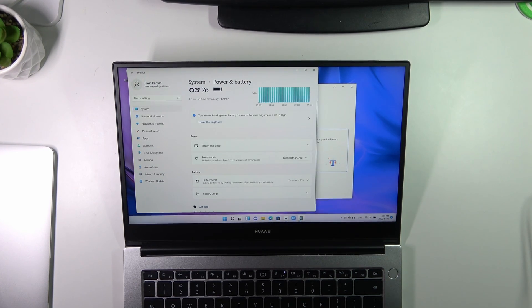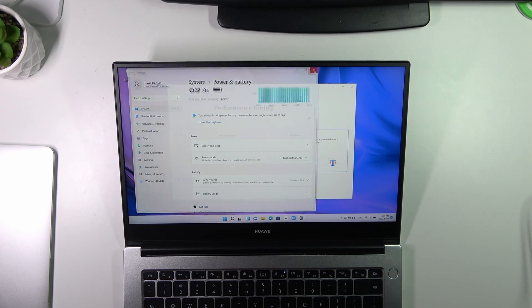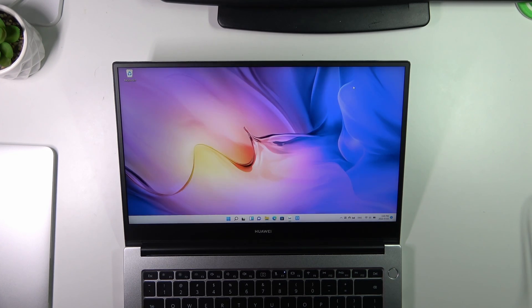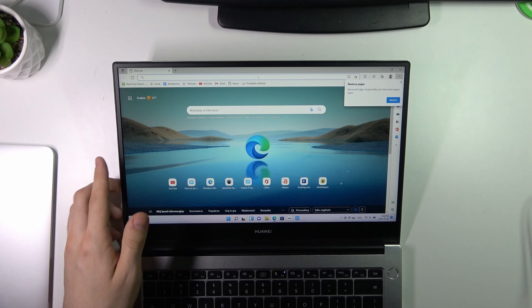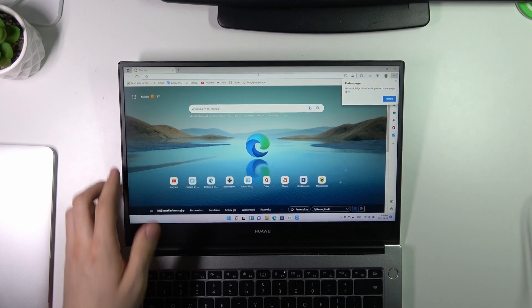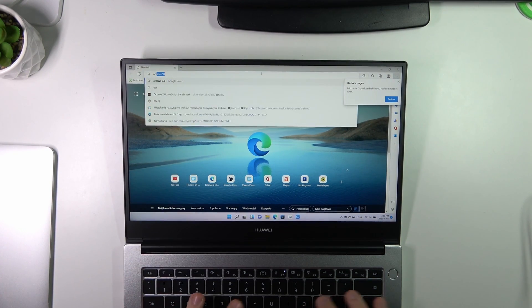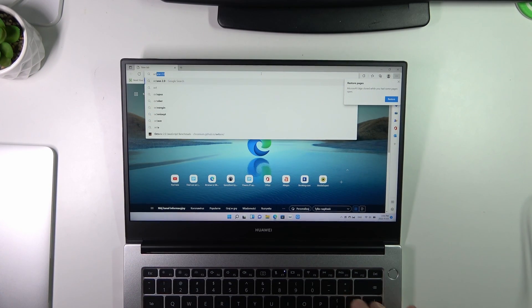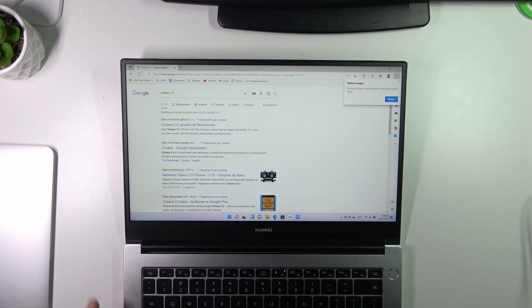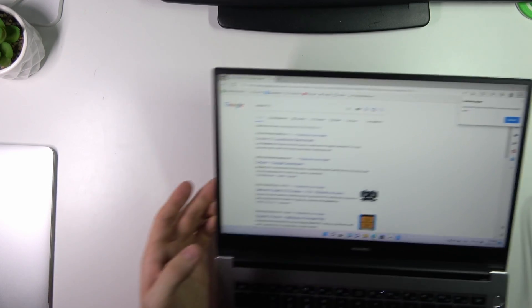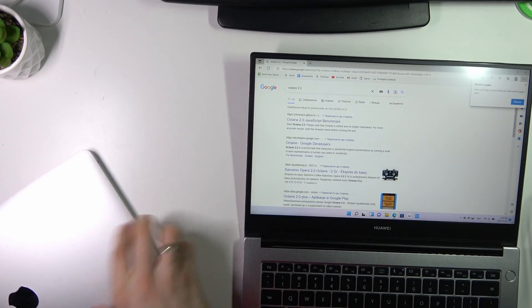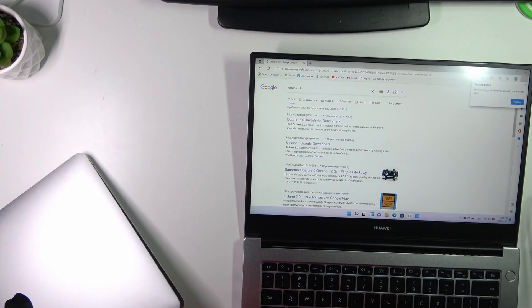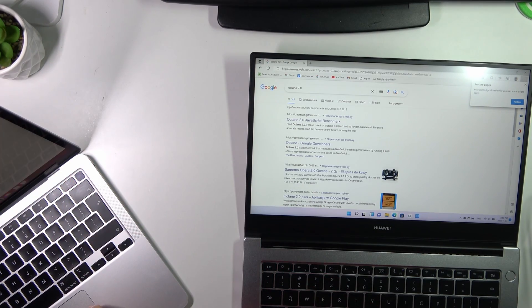Let's open Octane. Open web browser and choose, and enter here Octane 2.0. Open Octane 2.0 test on MacBook device.